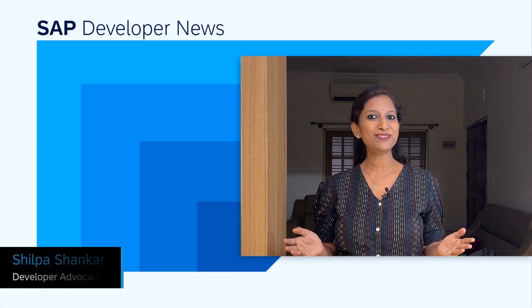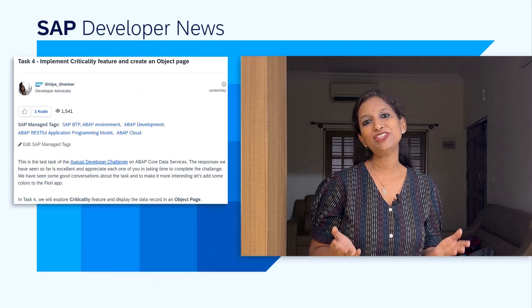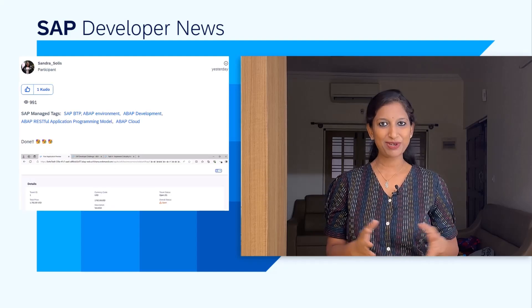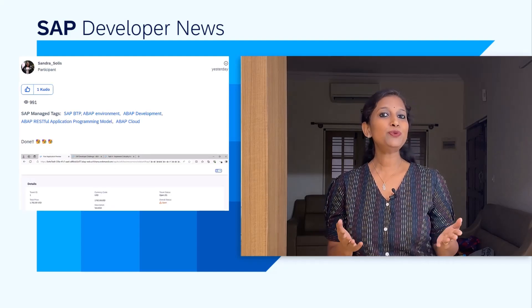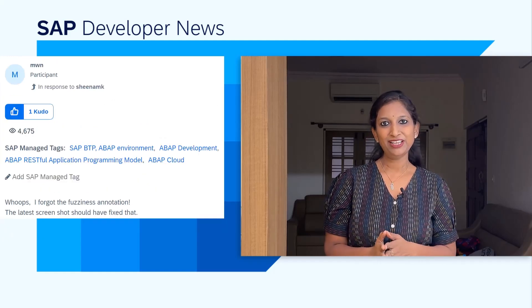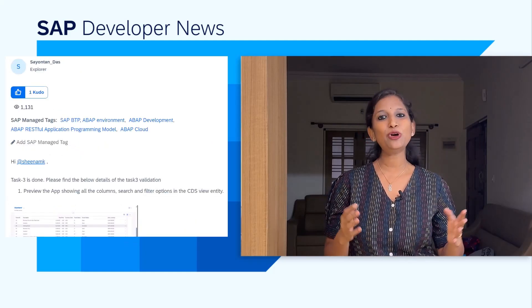Hello SAP developers. I hope you are enjoying the August Developer Challenge on ABAP Core Data Services. The last task in this four-week challenge was out yesterday. We have seen a huge response with over 550-plus submissions throughout the challenge, and thanks to each one of you for taking time and involving in some good discussions on best practices. For those who have not yet taken part, you have one more week left until we close it. In this four-week task, you will learn about the basics of ABAP CDS, annotations, associations, criticality, and object page.